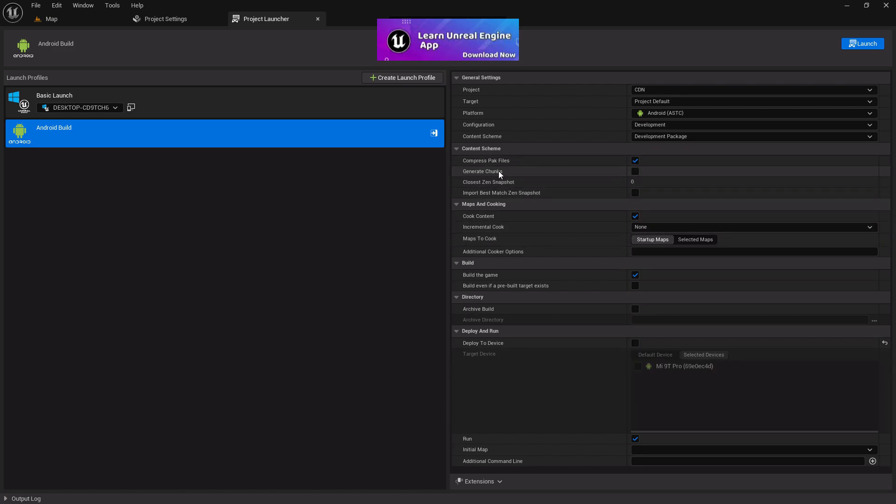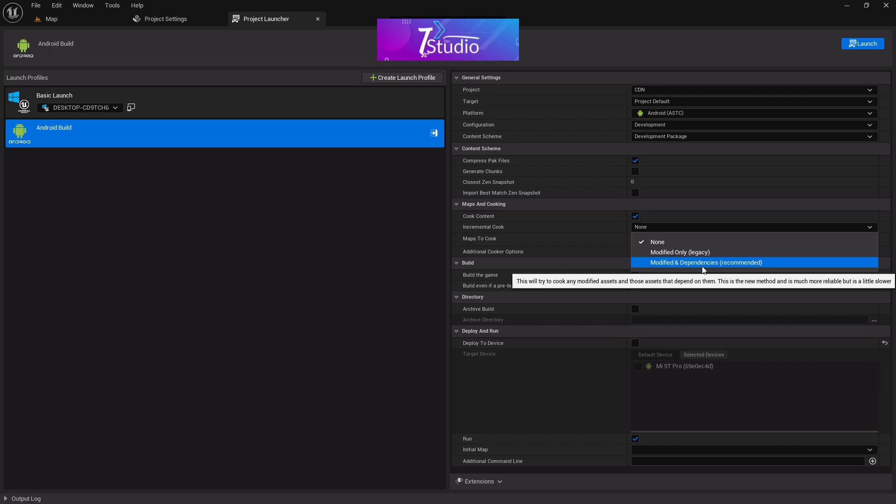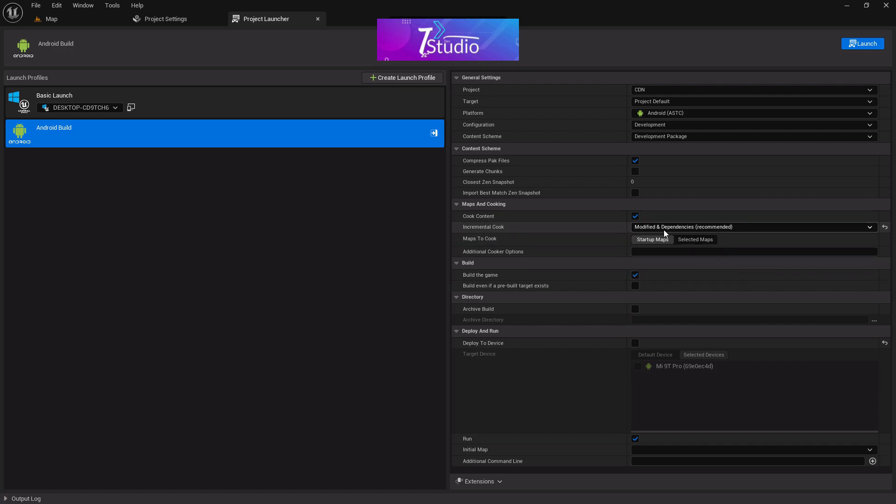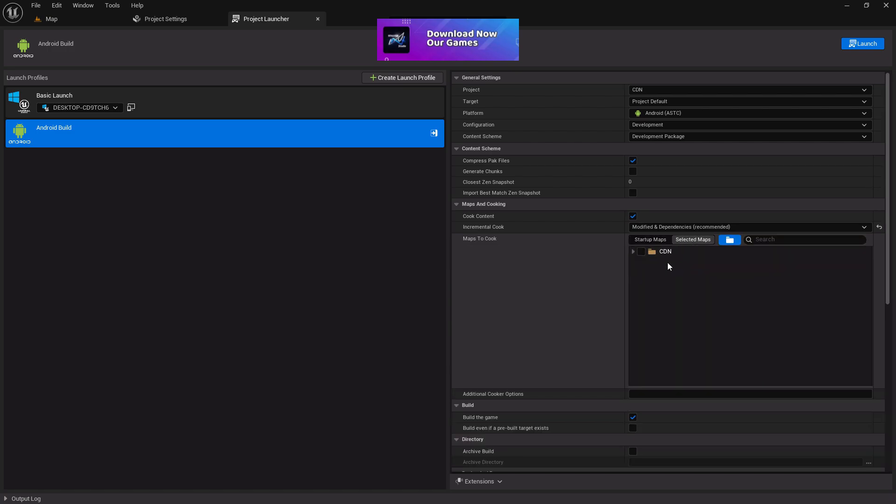Once you're done here, you don't have to do anything with this. In the Incremental Cooking system, you have to choose Modified as Dependency. That's recommended, choose that. In Maps and Cooks, it's so important—make sure you choose Selected Map Only. From here, just split your file, choose the Map folder. It'll automatically take all of the map data.